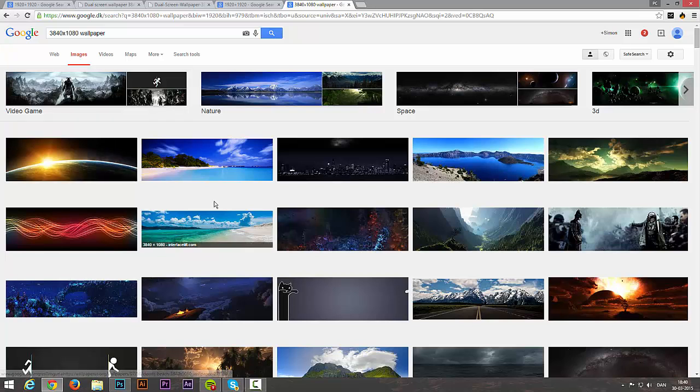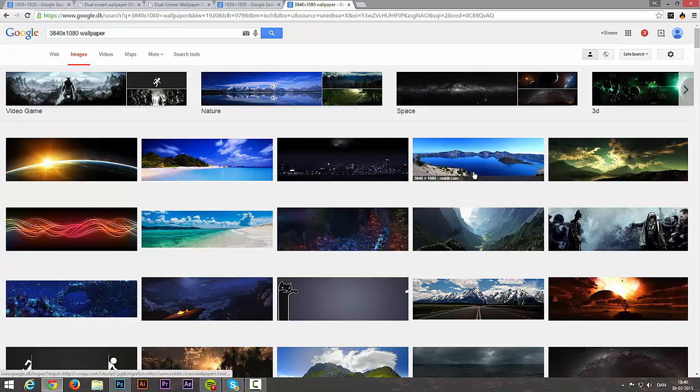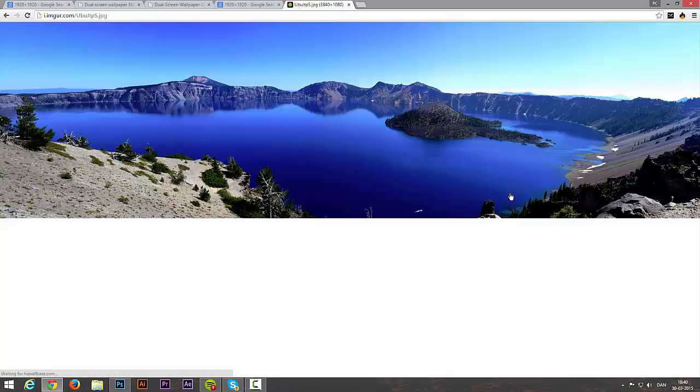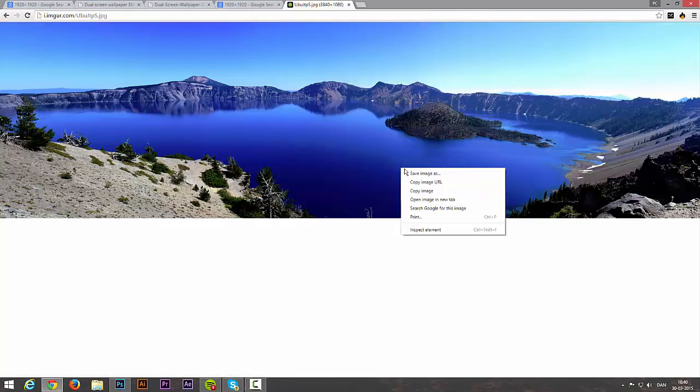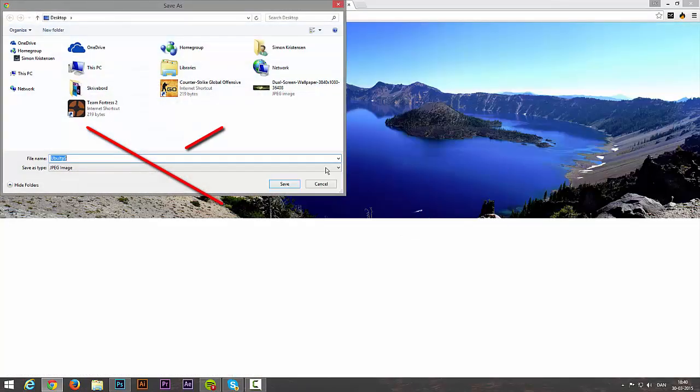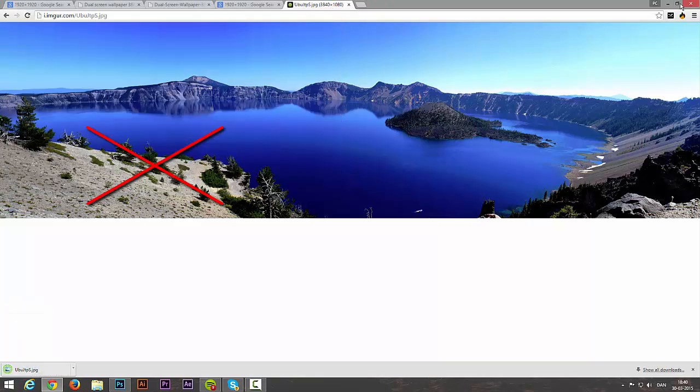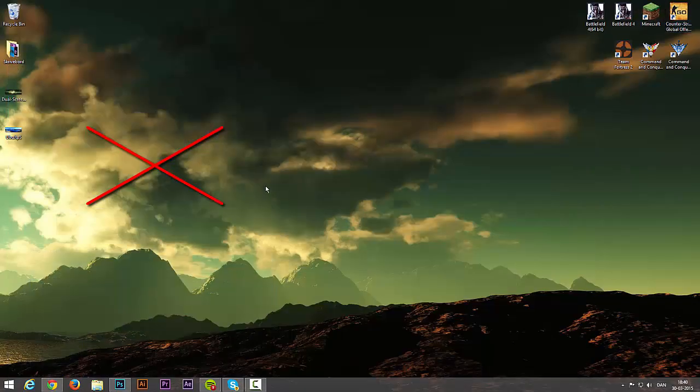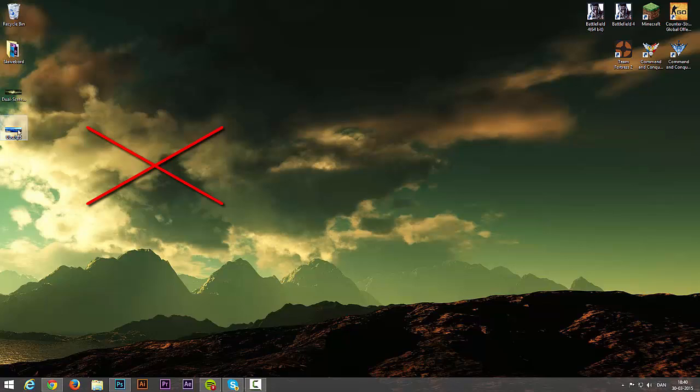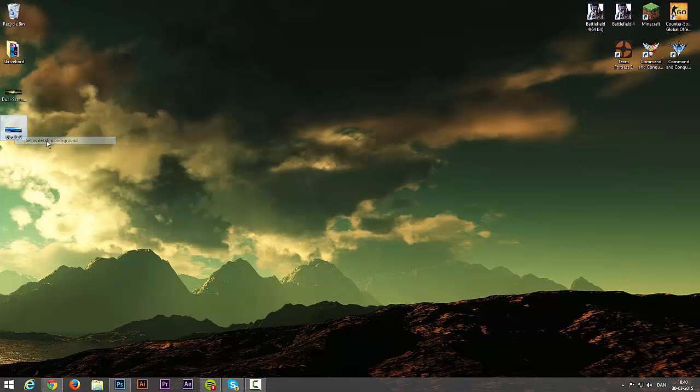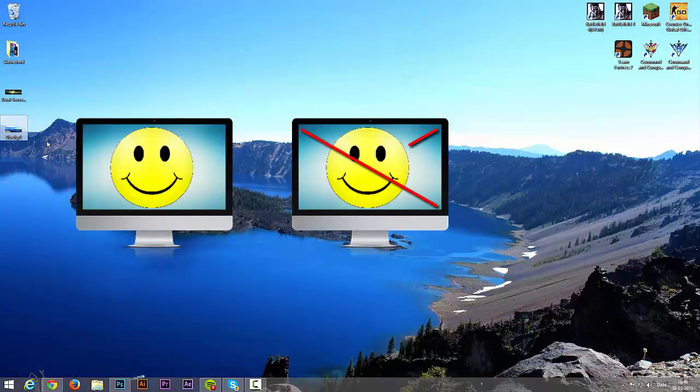Great. Once you are in here, just pick a random wallpaper you like. Save it anywhere. Just need to find it again. Minimize it. Right click on the image. Set as desktop background.